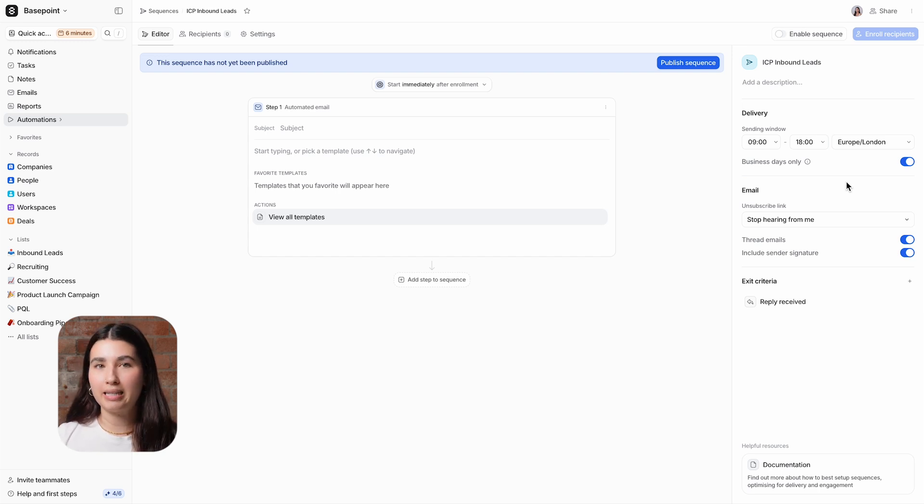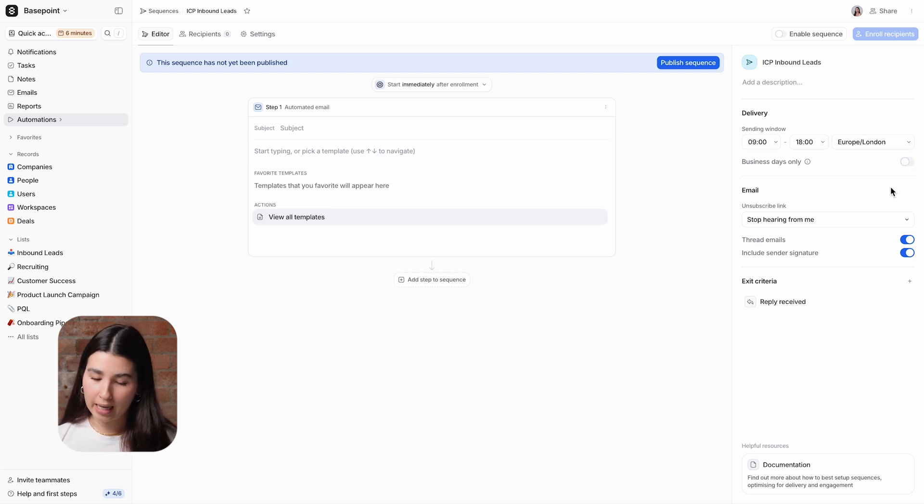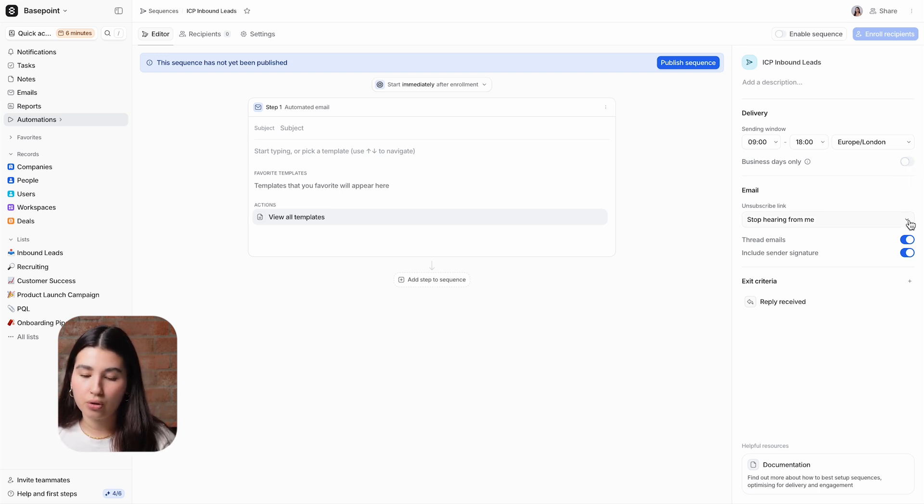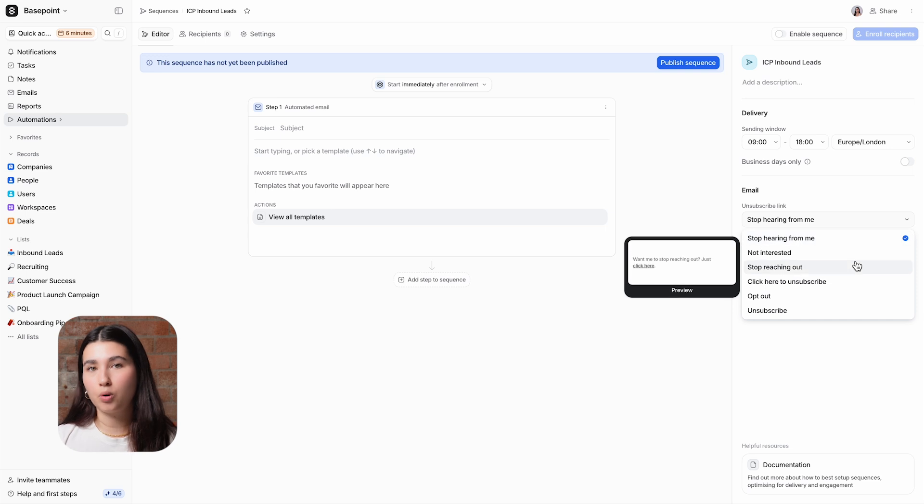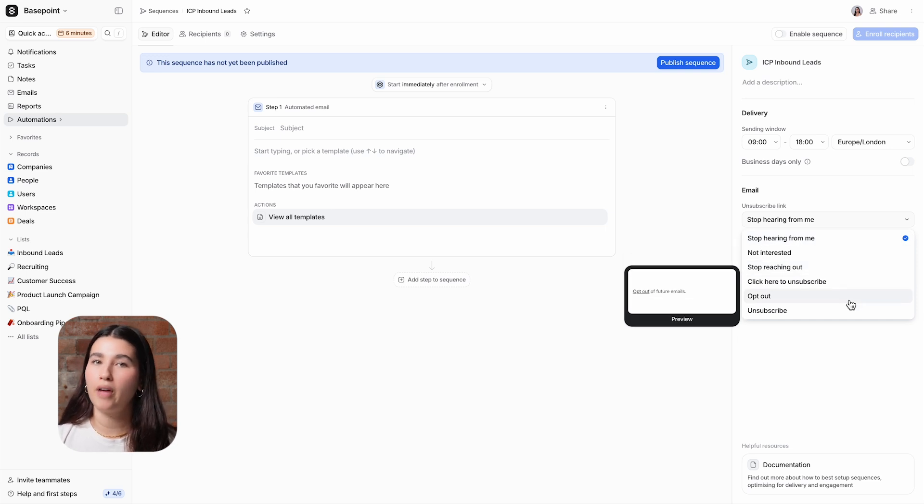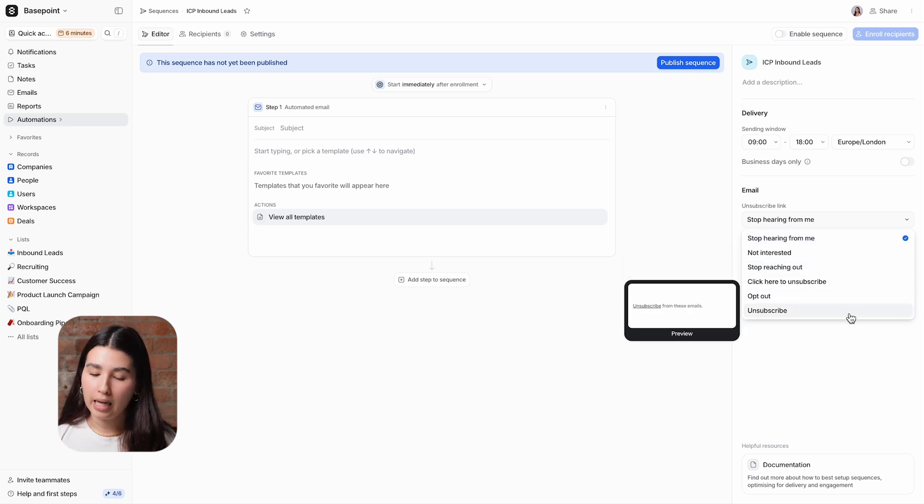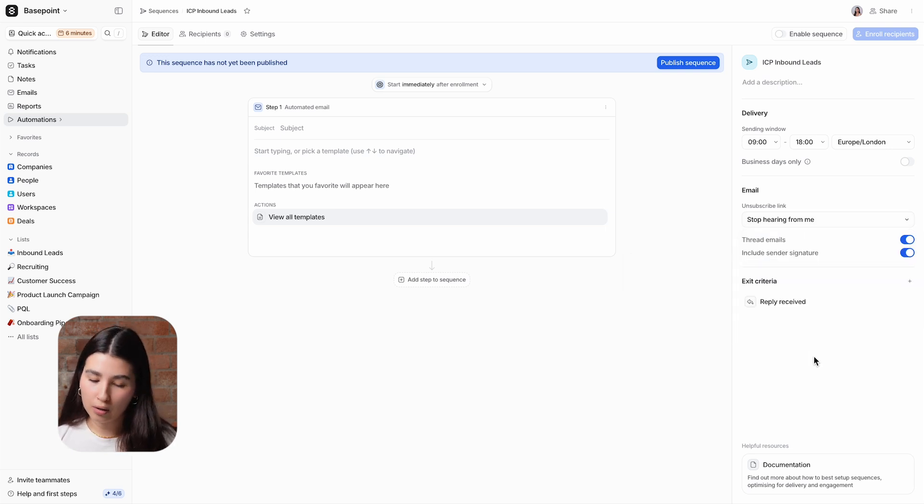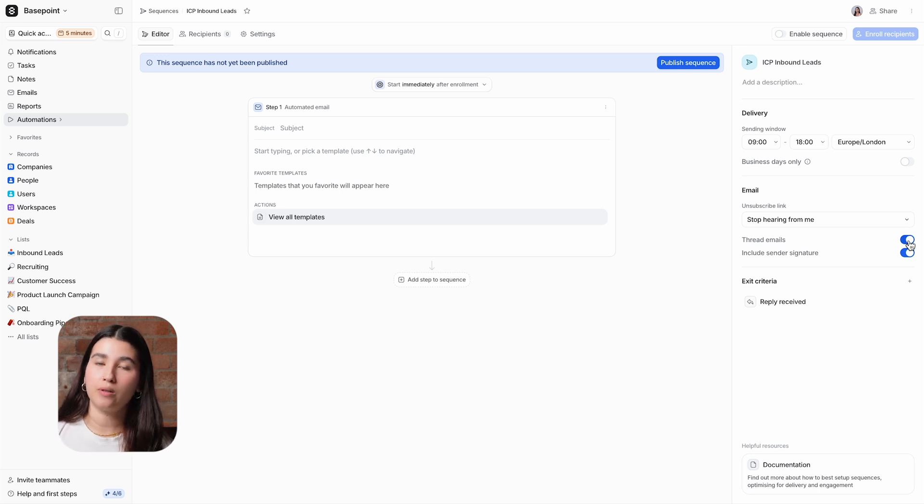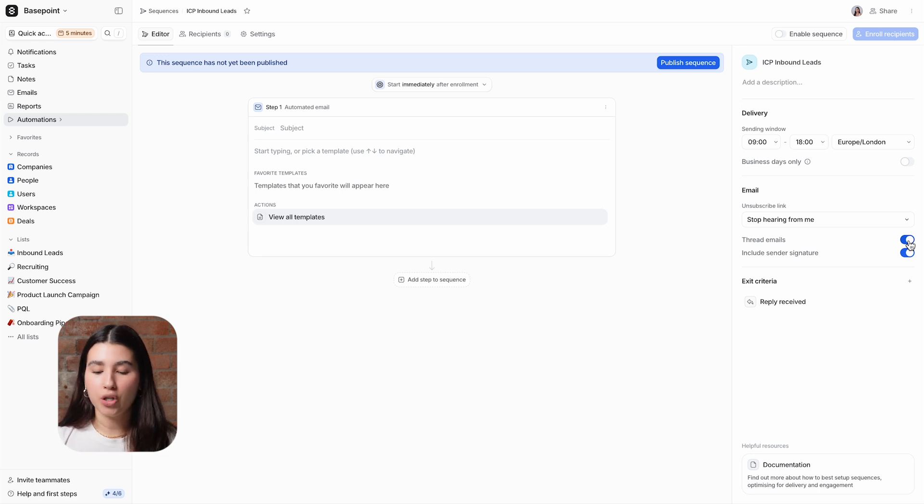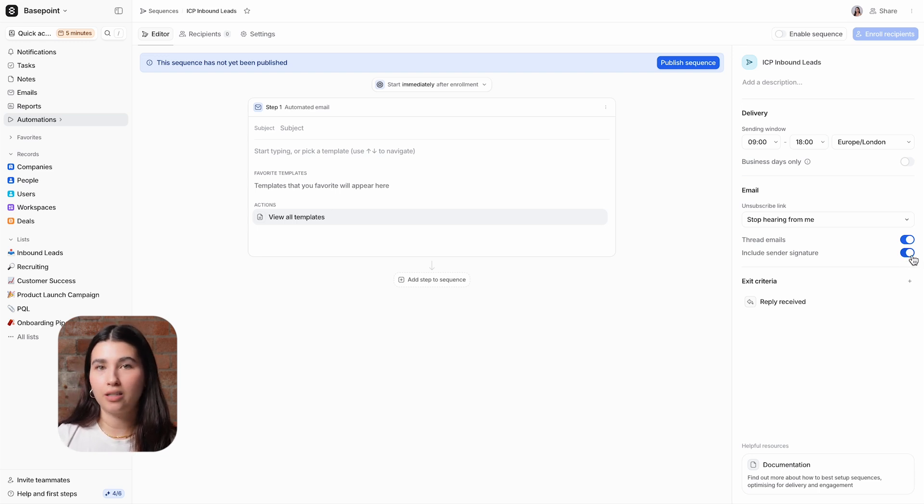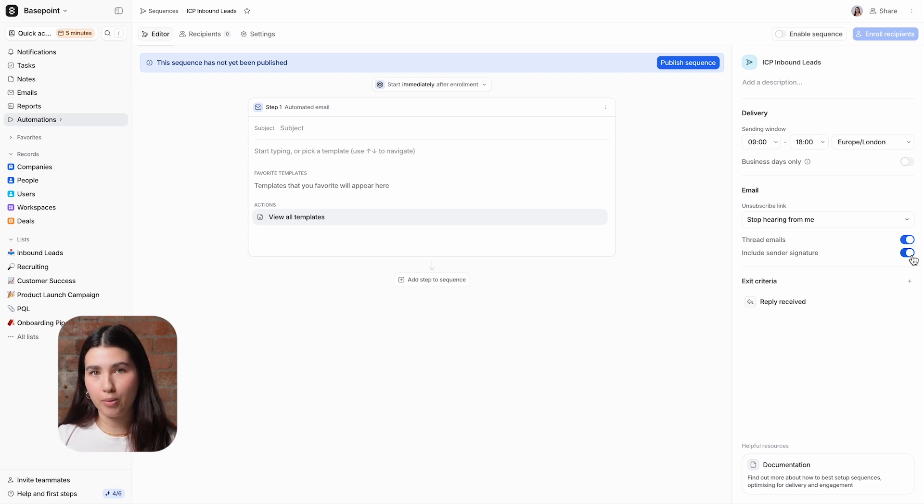Here you can choose to send emails on business days or you can toggle this off to include the weekends. You can also choose your preferred wording for the unsubscribe link that will be added to the bottom of every email and you'll also get a preview of how that will look. This lets you select whether you would like subsequent emails in your sequence to reply to the same thread or instead be sent in a new one. And here you can choose if you would like to include your Attio signature at the end of your emails. If you haven't already, you can set up your email signature in Mailbox settings.